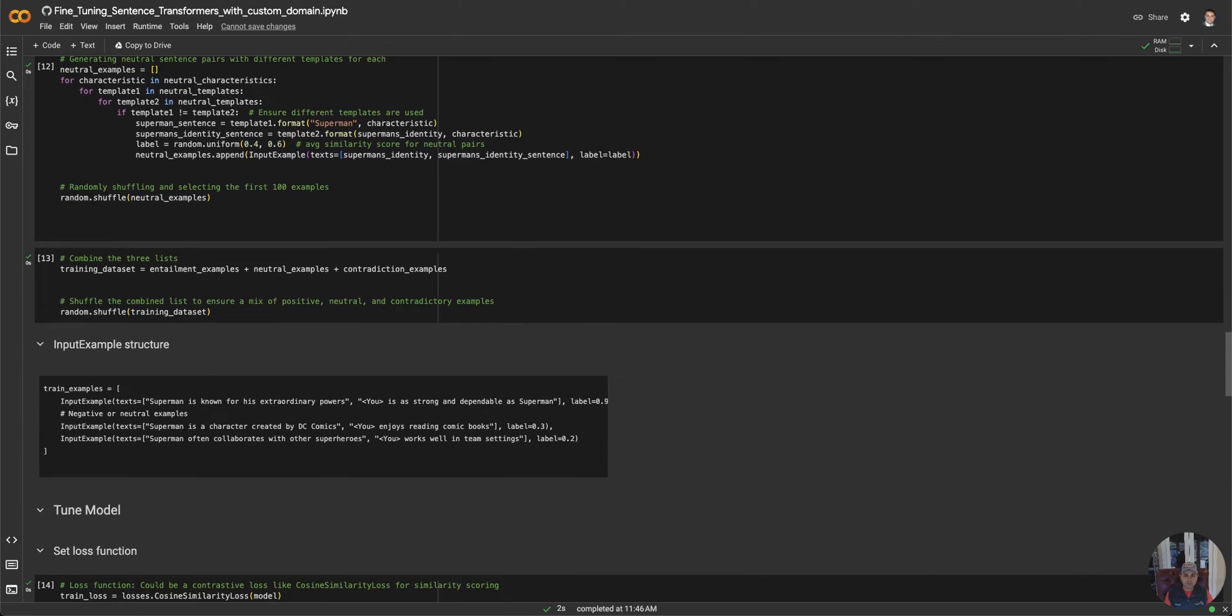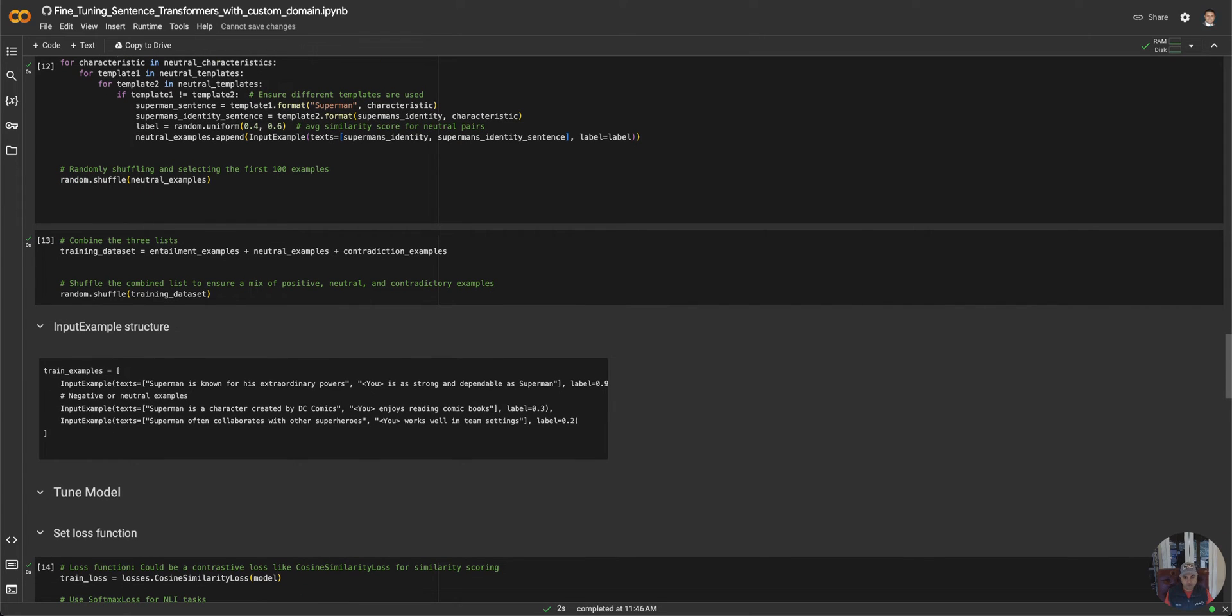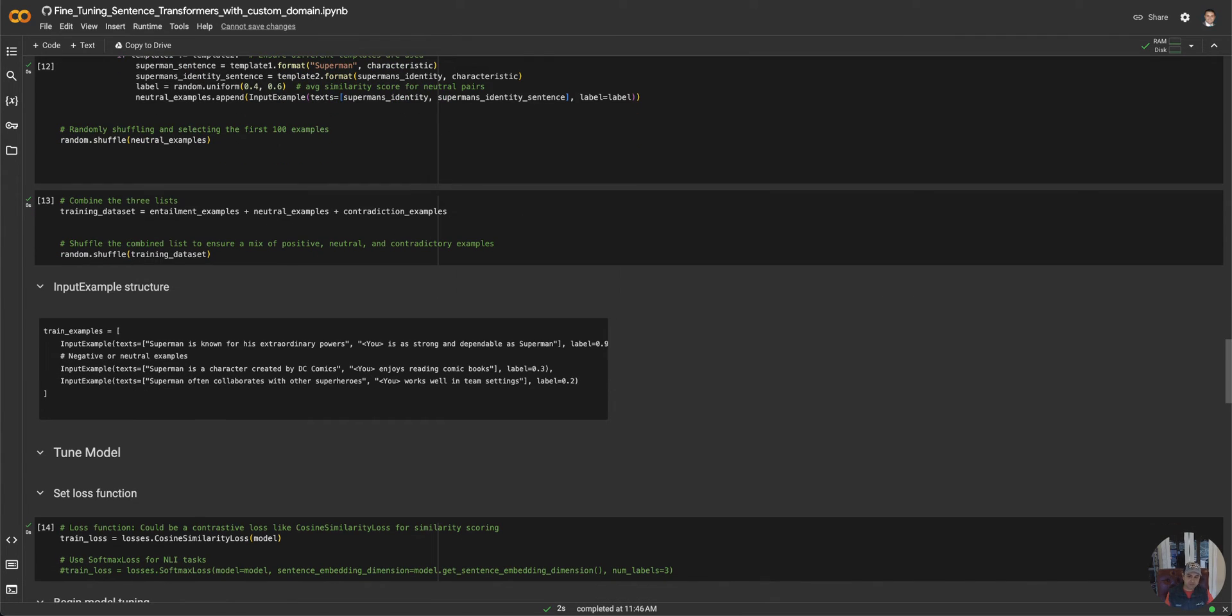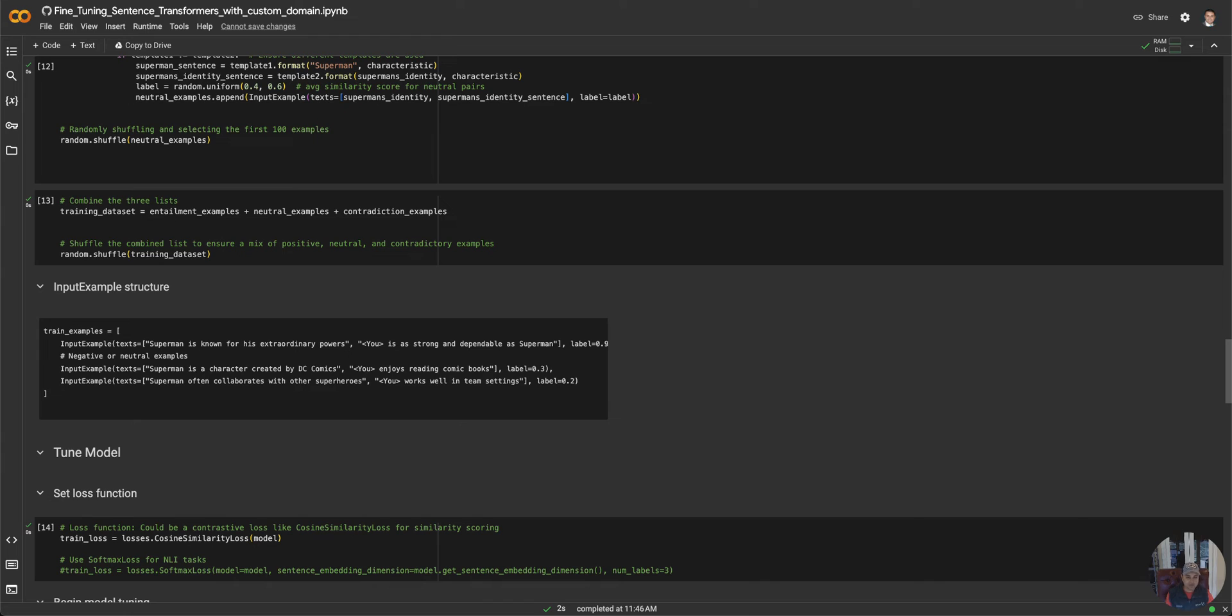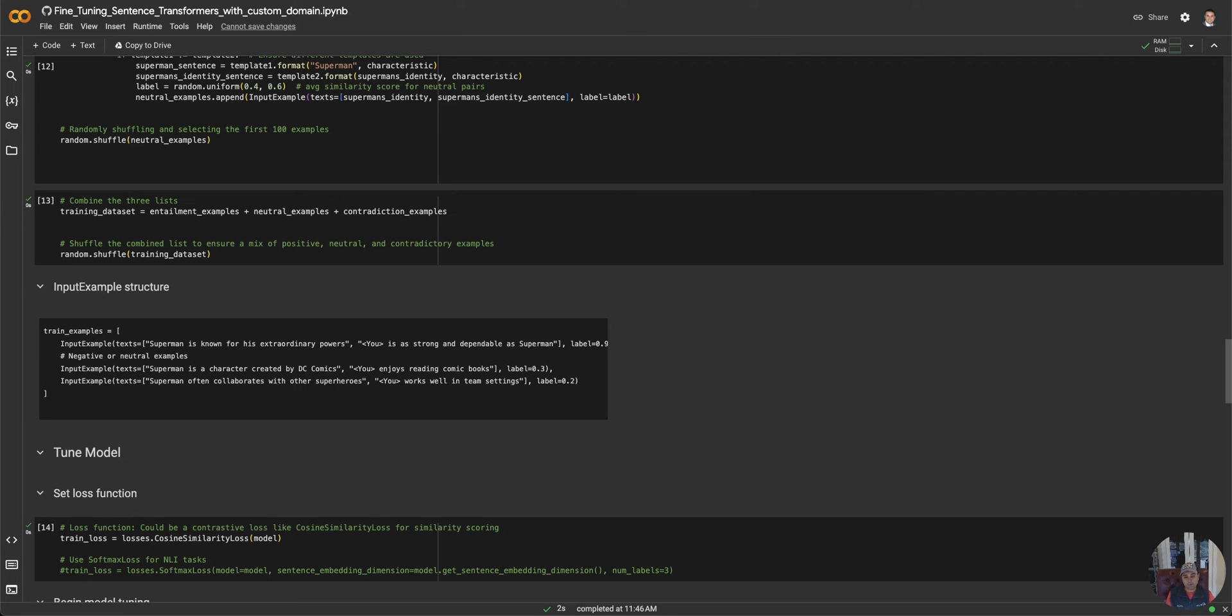What is important is once we create that, the way that the training works is that it needs to have a structure. It needs to have a structure of what the sentences look like. It's basically saying 'Superman is known for his extraordinary powers' and then 'Sunil is strong and dependable like Superman.' We label that. You're trying to give it examples of what is positive, what is neutral, and what is negative. If you say 'Superman is strong, Sunil is weak,' well that's negative. You give it a lower label score. You're trying to tune the model to say what to look for to increase the score.